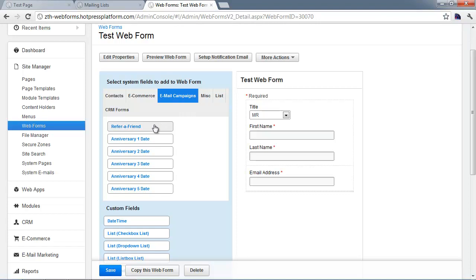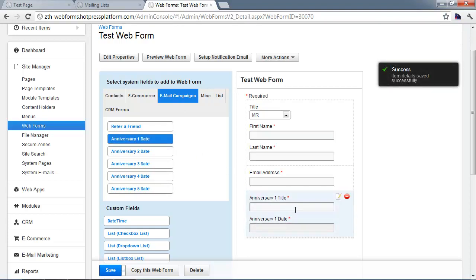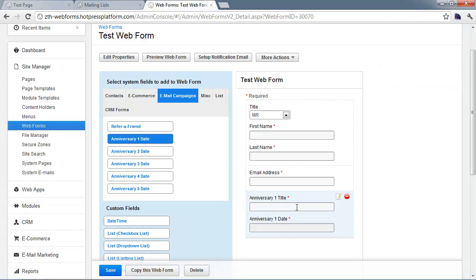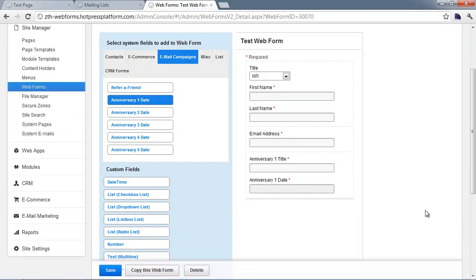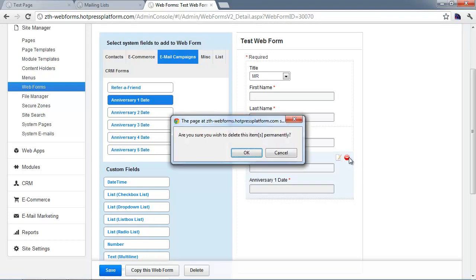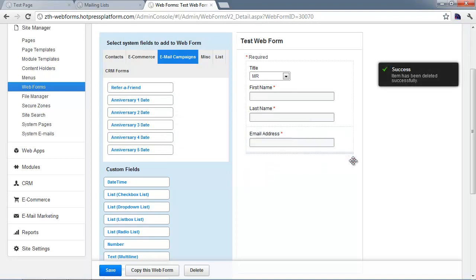On email campaigns, you've got the refer a friend field and the different anniversary dates. These anniversary date fields are more or less just date fields along with the title. They're stored with the contact record and viewable in the CRM. They're primarily used when creating email loyalty campaigns. You can add these different fields to collect data that will be appended to the contact data in the CRM.